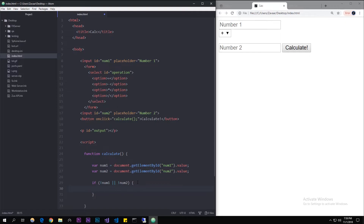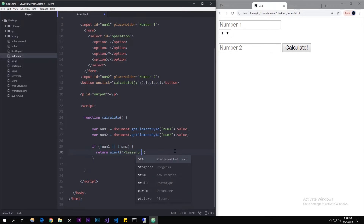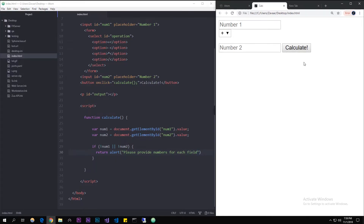Inside the condition we're going to use 'return' which stops executing any further code if this condition is true — that's what you want for an error handler. We'll also add an alert. An alert is a browser function — I'll show you what it does. Let's say 'Please provide numbers for each field.' Refresh the page, click calculate, and you get a little alert popup that says please provide numbers for each field. That's what the alert function is for.